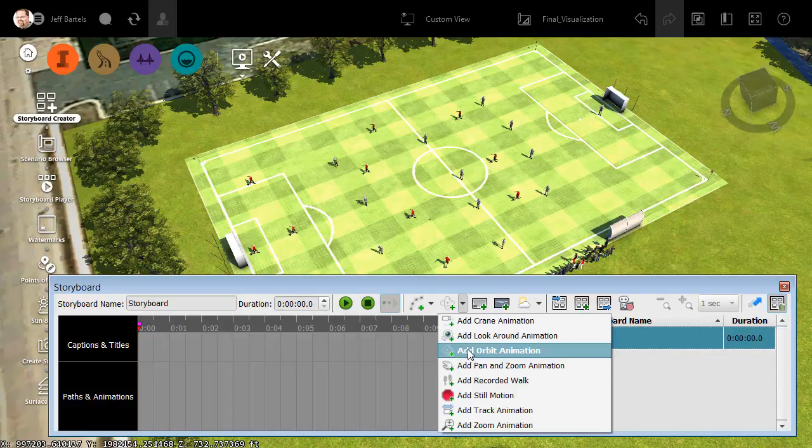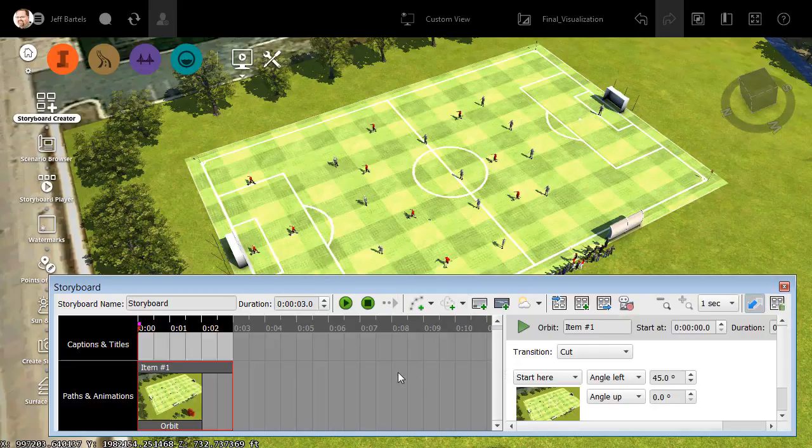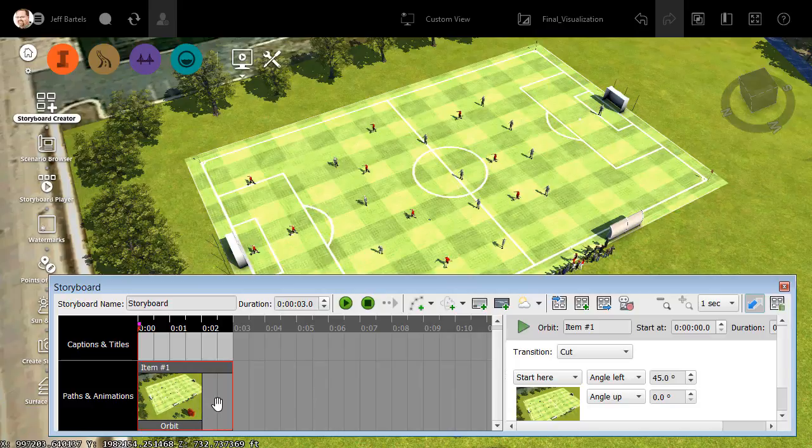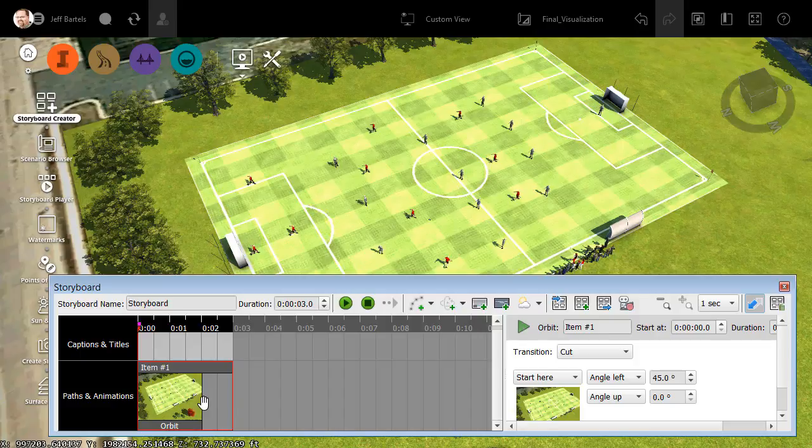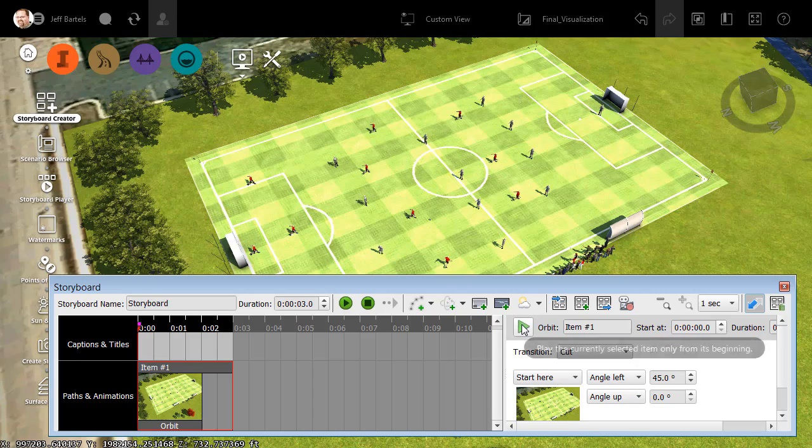I'm going to start by creating an orbit animation. When I select that, you can see that a new item has been added to the storyboard. We can also see that item is selected based on the red boundary. When an item is selected, we can see its properties over here to the right, as well as a Play button that will play that item.